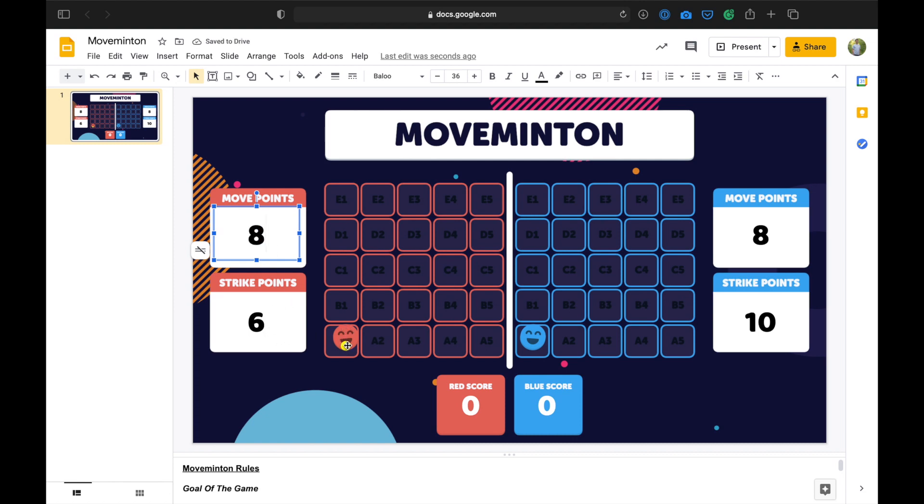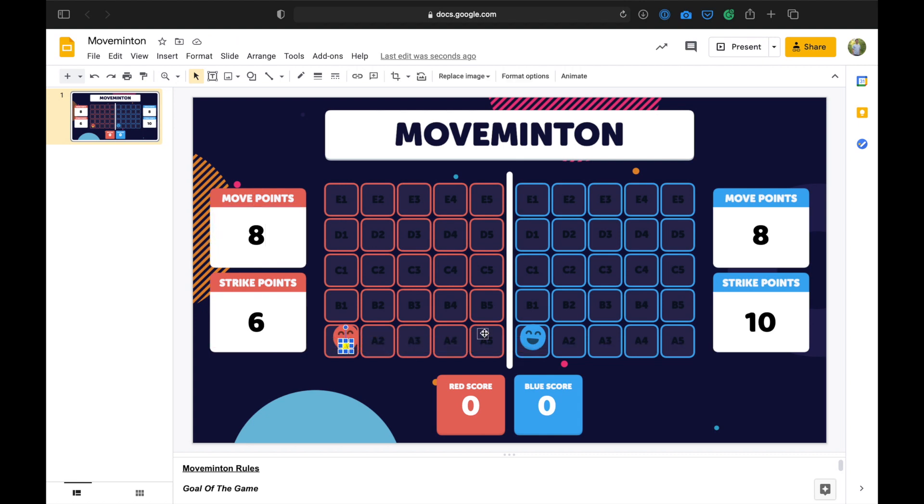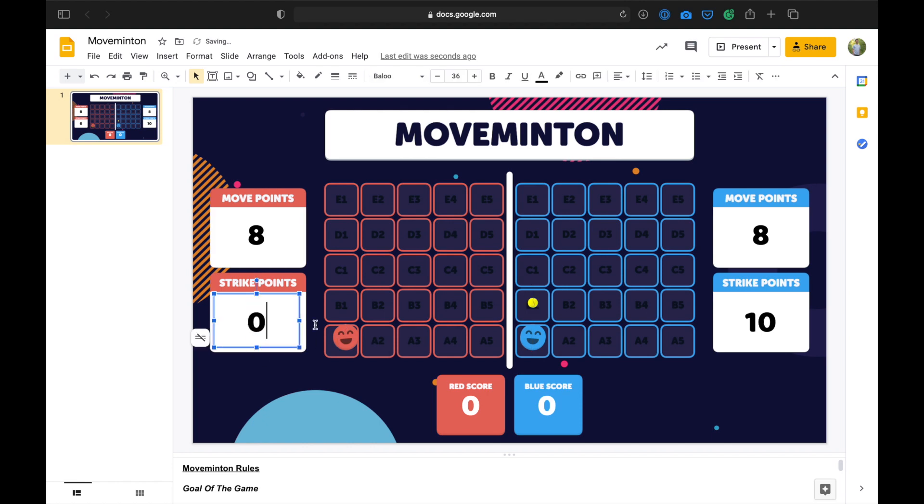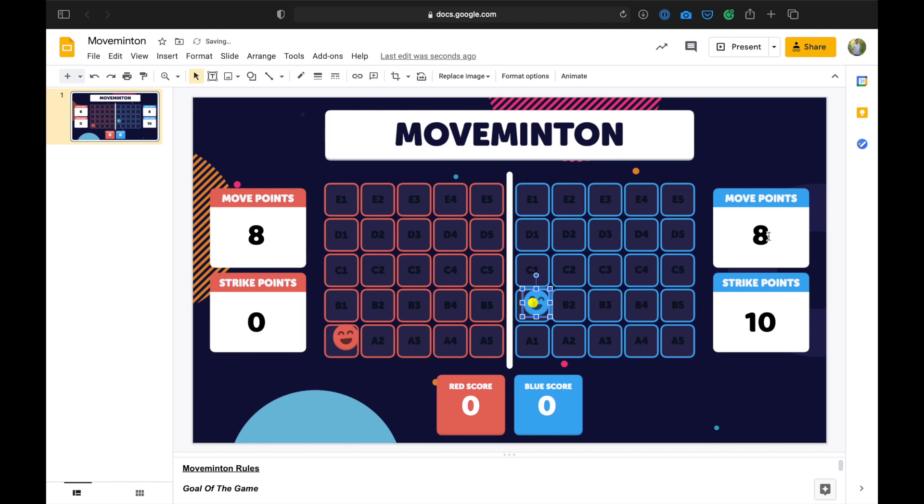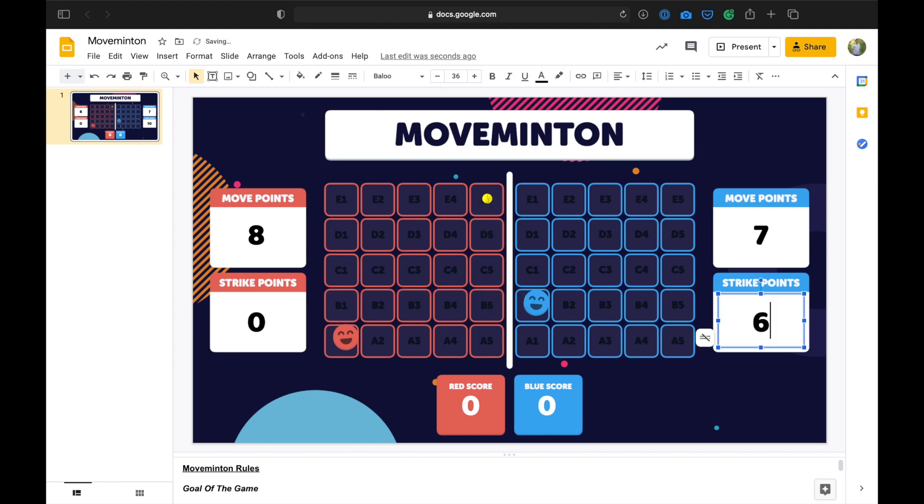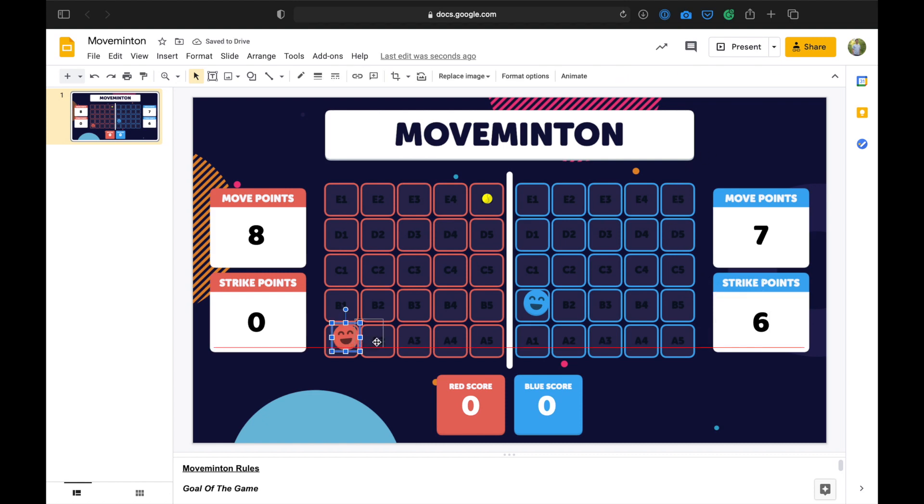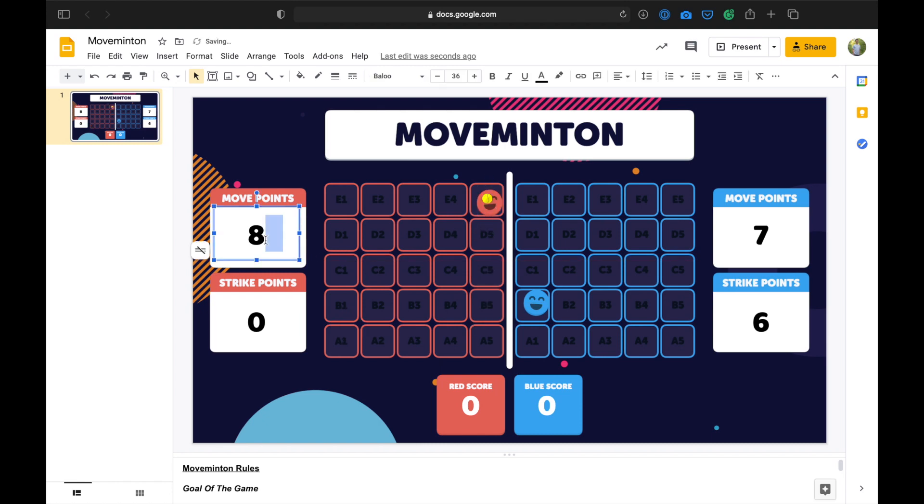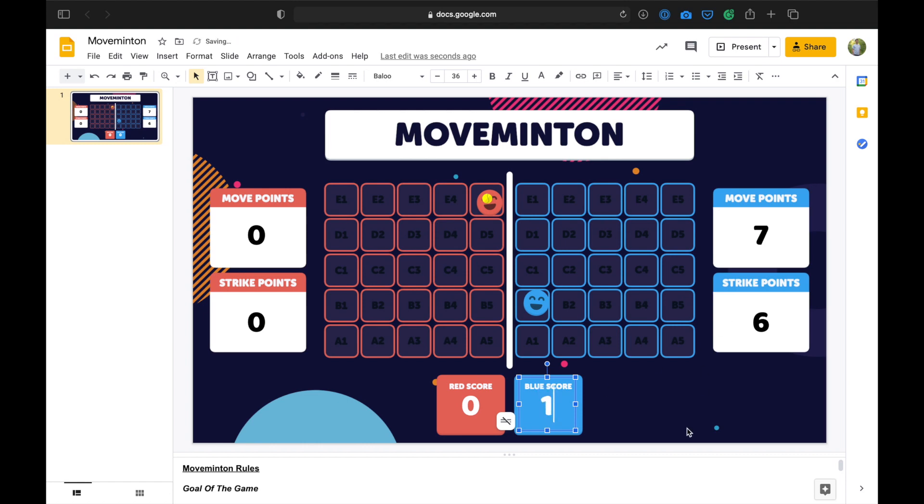So they're very limited into where they can send the ball. So 1, 2, 3, 4, 5, 6. They now have no more strike points. Blue is going to move 1 over, dropping their move points down to 7. And then they can send the ball 1, 2, 3, 4 over here. Now, does red have enough points to move? 1, 2, 3, 4, 5, 6, 7, 8. They can get to the ball. But they no longer have any strike points left. They can't get the ball over the net. Which means that blue has scored the point for that rally.